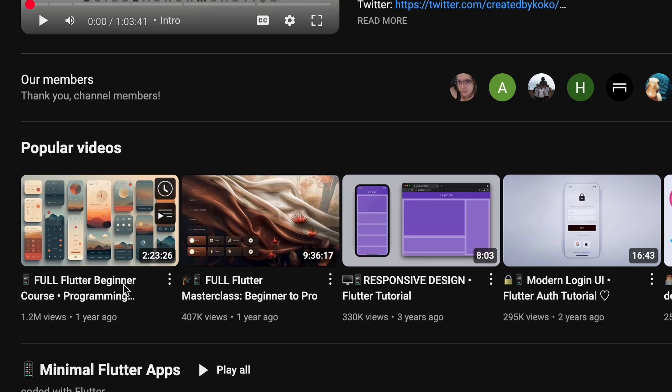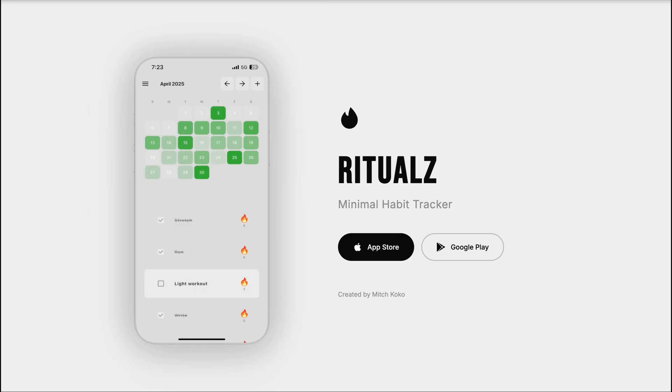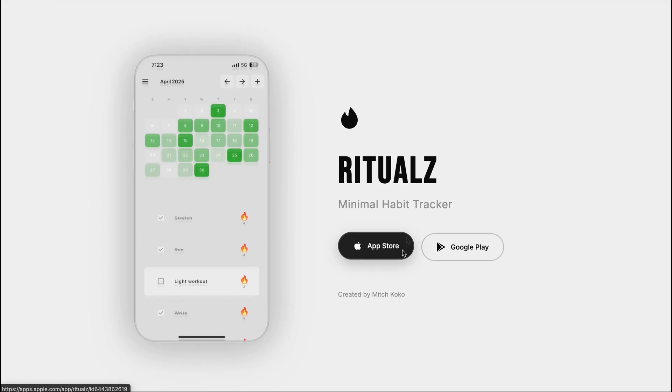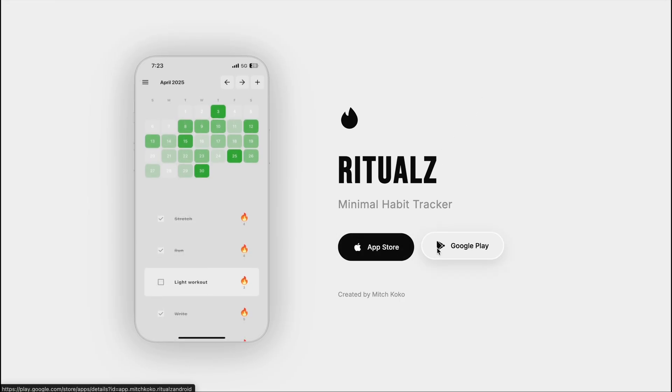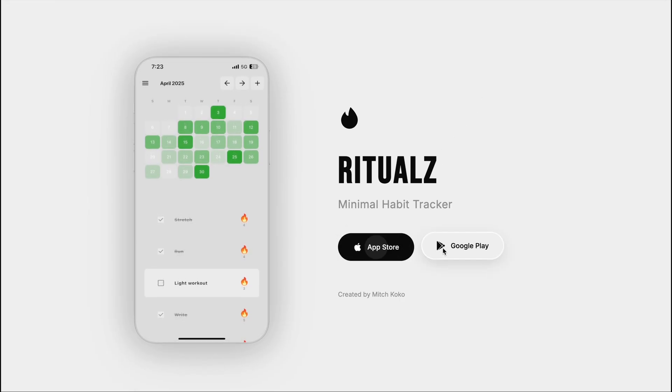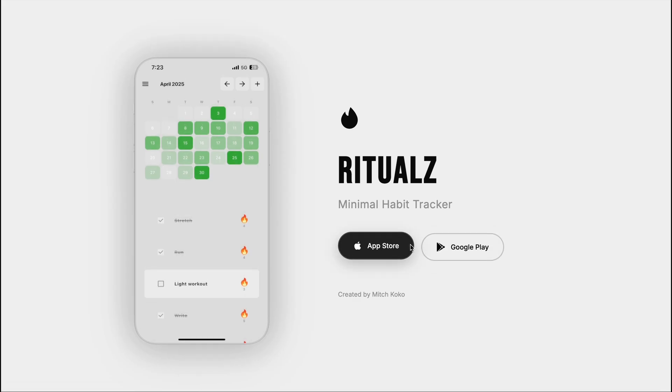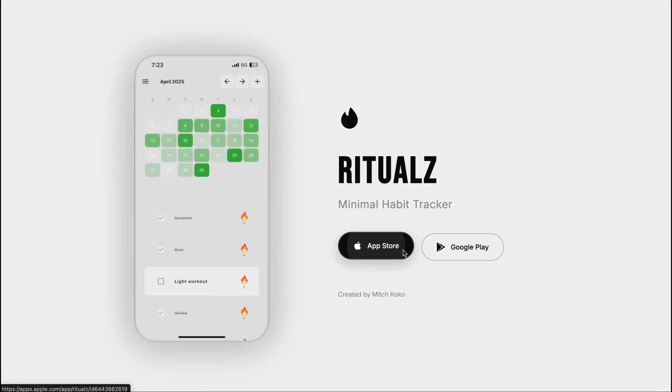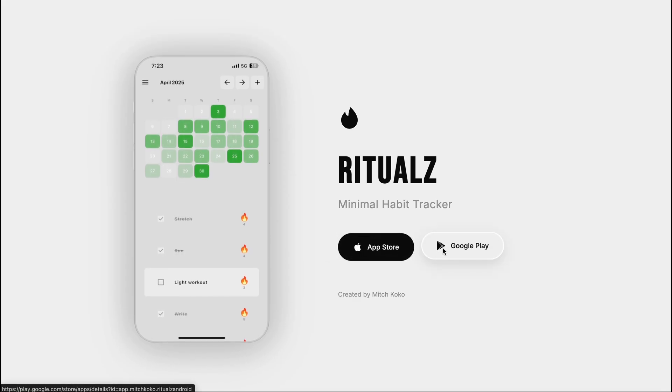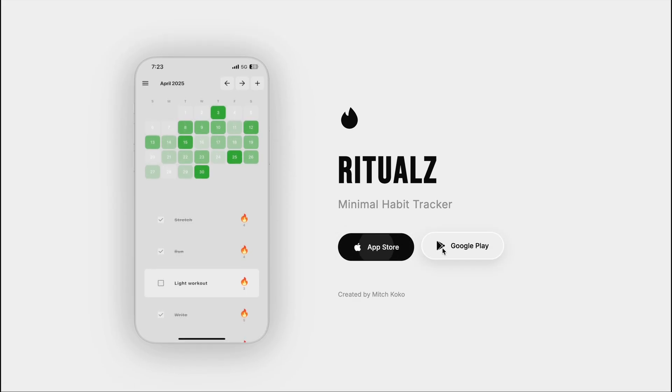If you want, you can download my app below and check it out. Give me some feedback, either good or bad, you can comment it below. Thanks for watching, and I'll catch you in the next one. Peace!